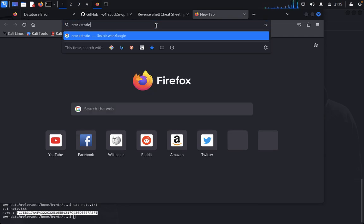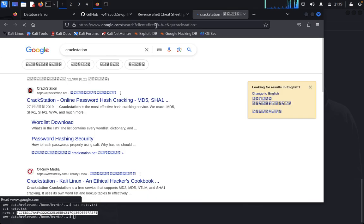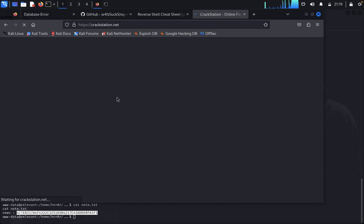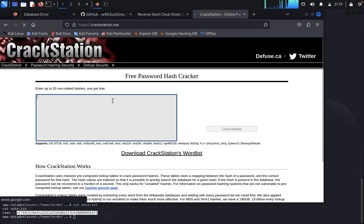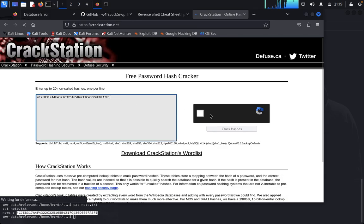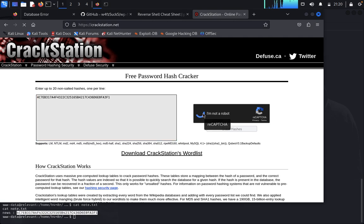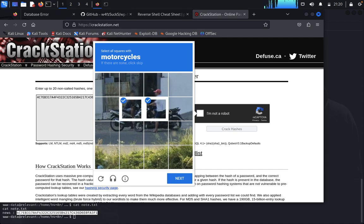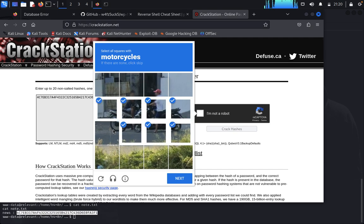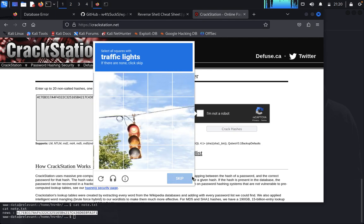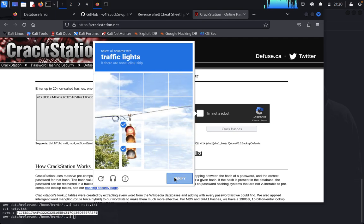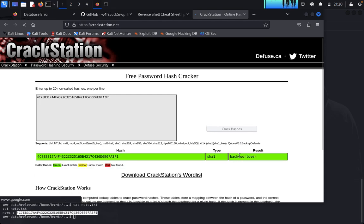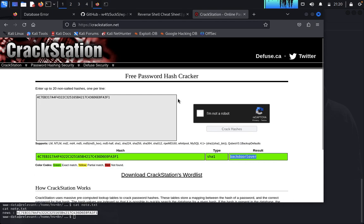Go to crackstation.net, paste the hash into the field, and click Crack Hashes. The hash is cracked — the password is backdoor. Copy this password.